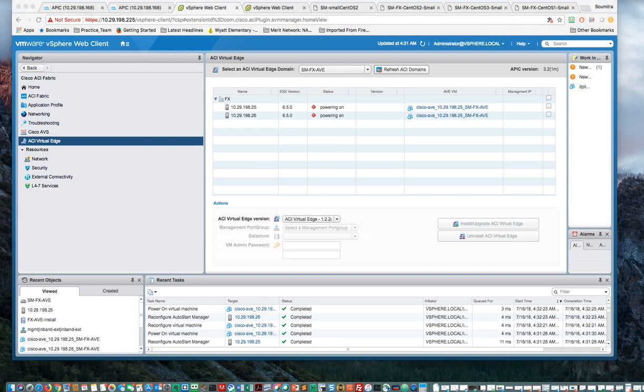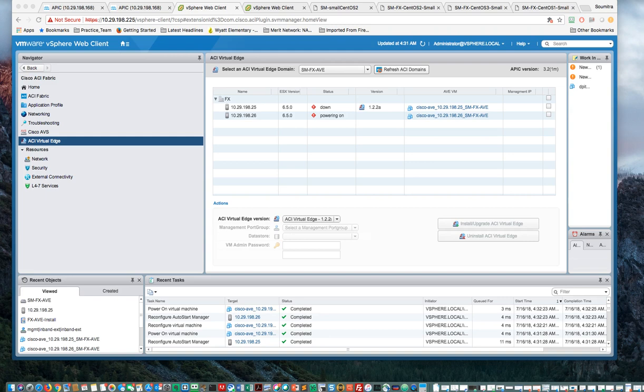Both of them are powering on now. Now it should go ahead and get the management IP. It goes down while it's setting up for the first time, and then comes back up again. And it got the first IP address over there, .27. The second one says powering on, and that should come up as .28. And it just came in.